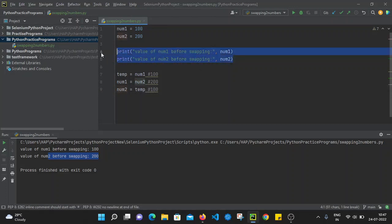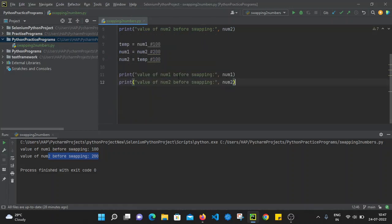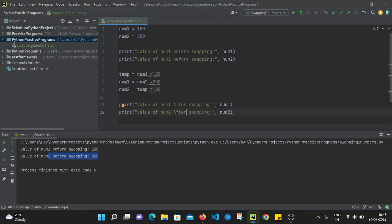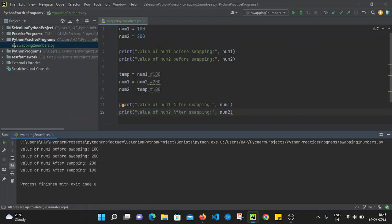Now let's print after swapping: value of num1 after swapping and value of num2 after swapping. Let's execute the file. Value of num1 before swapping is 100, value of num2 before swapping is 200. After implementing the logic, value of num1 after swapping is 200 and value of num2 after swapping is 100. So we have successfully swapped num1 and num2. This is the first approach using a temp variable.